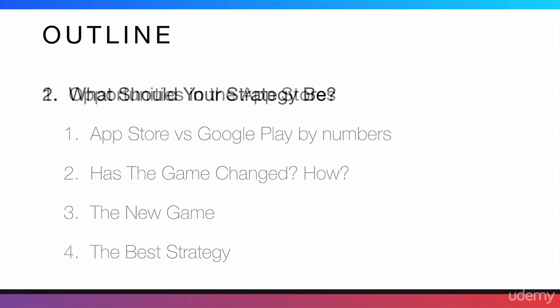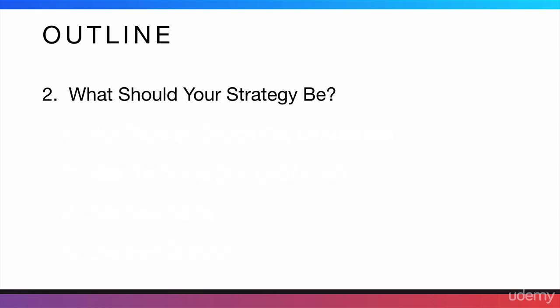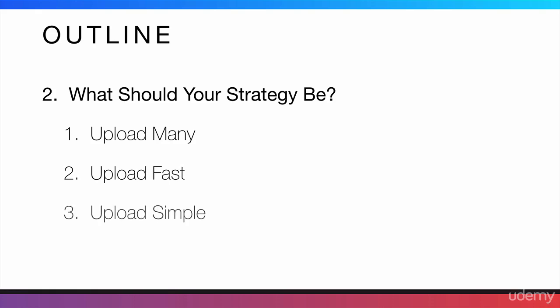Then, I will go more in-depth into that strategy. We will start talking about how you should upload many apps and how fast you should upload them, how simple they should be. And I'm also going to mention Pareto's Law, which is a really amazing thing to help you with productivity. And it's one of the main ideas in which I'm focusing the course on.